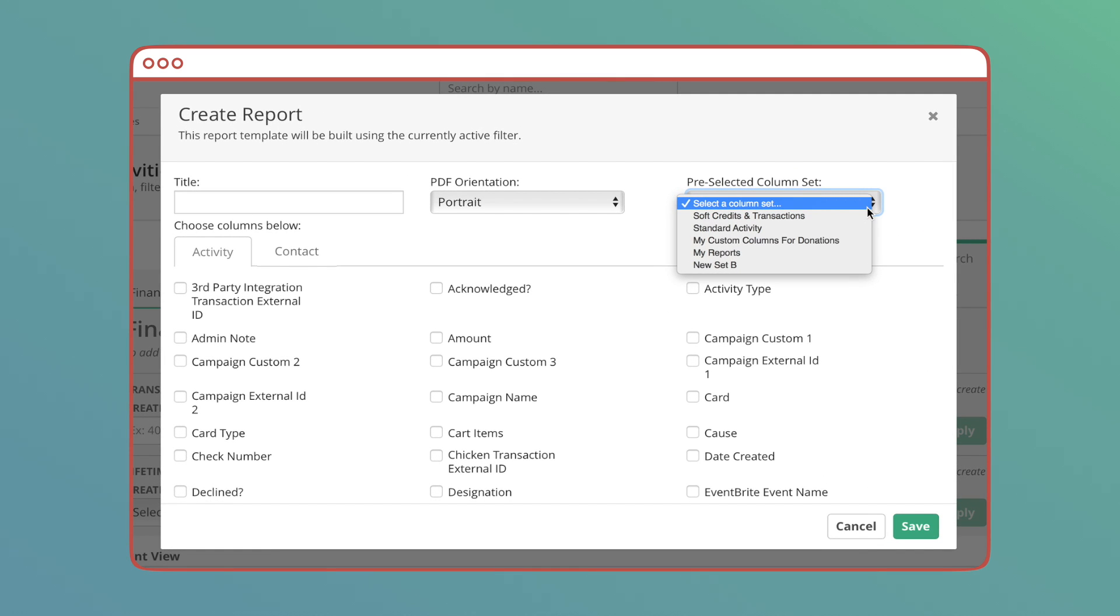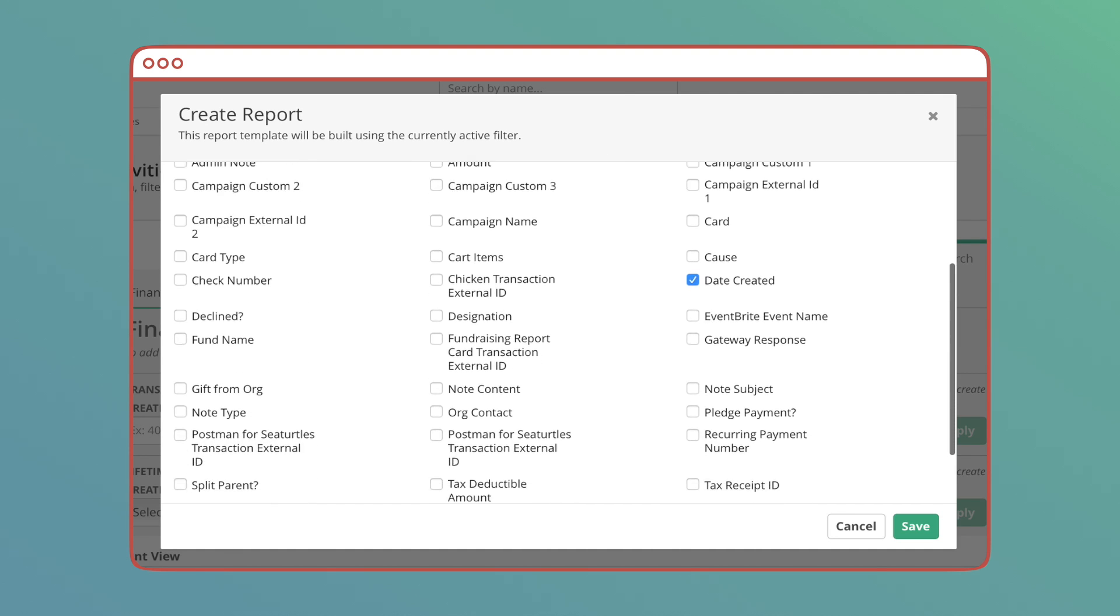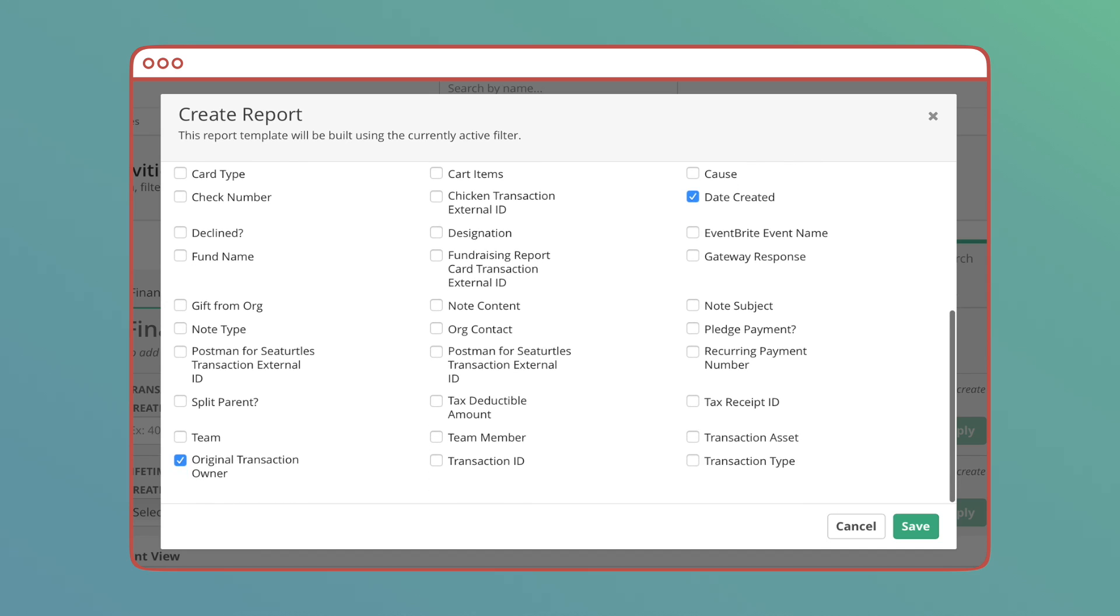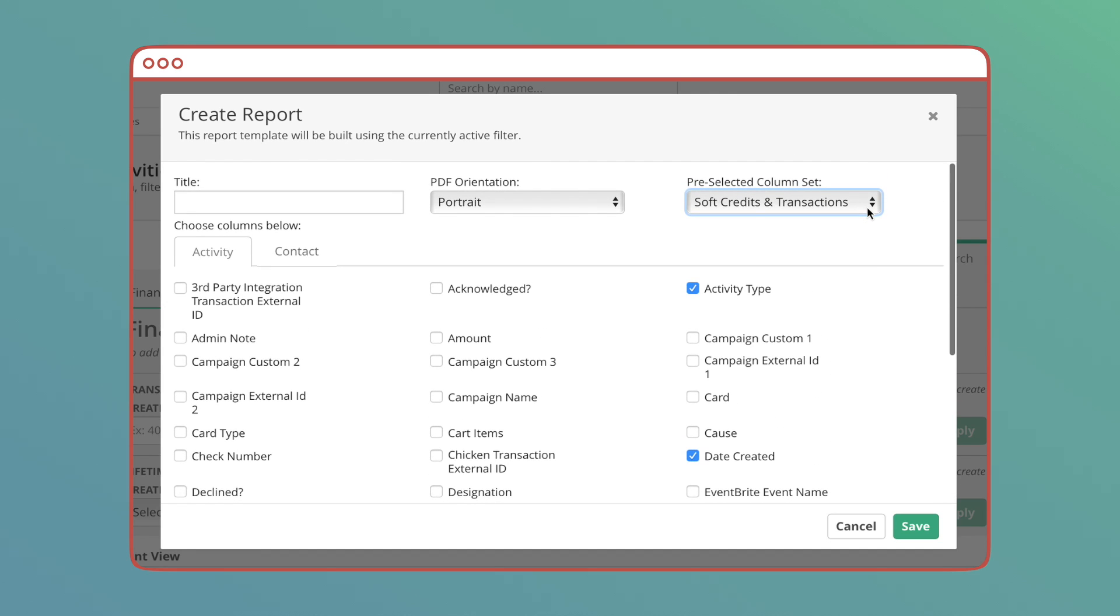The crew here at Kindful has already made three column sets for you right out of the box. Soft credits and transactions shows columns like basic contact info, activity type, date of activity, and transaction.